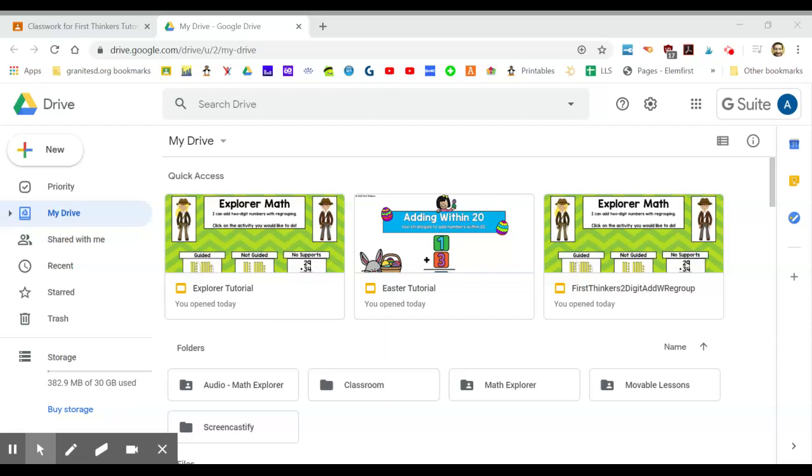Hello, my name is Adrian at First Thinkers. This is a tutorial on how to get your Easter math or phonics into your Google Classroom and shared with your students.